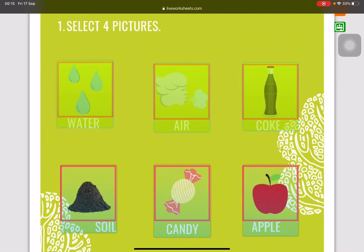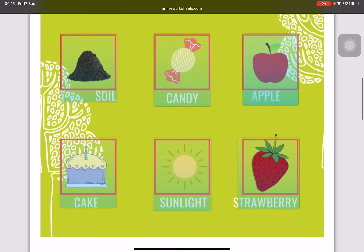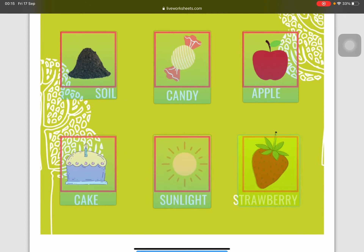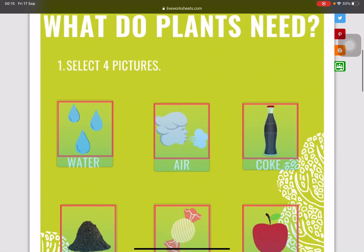Students, look at the options: there is water, there is air, there is coke, there is candy, there is apple, there is cake, there is sunlight, and there is strawberry. It's very easy. What do plants need? You know the answer.